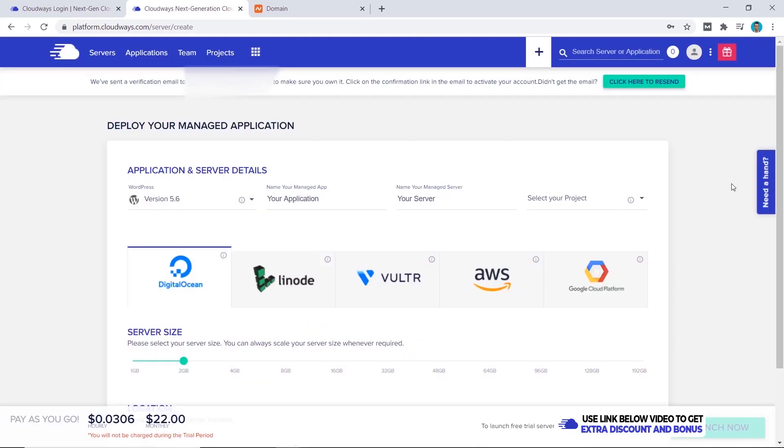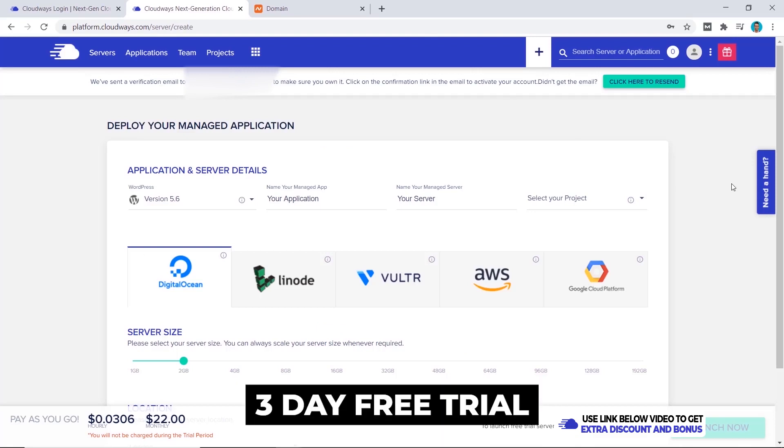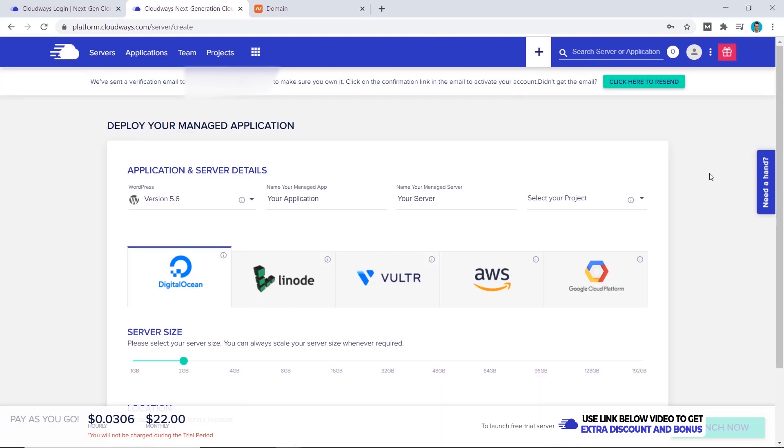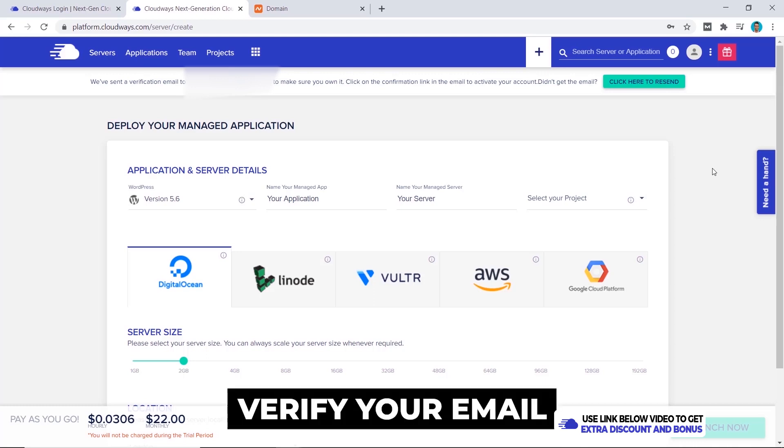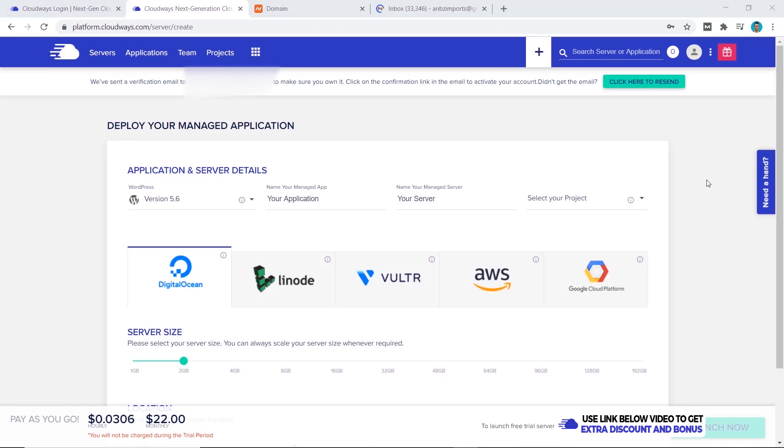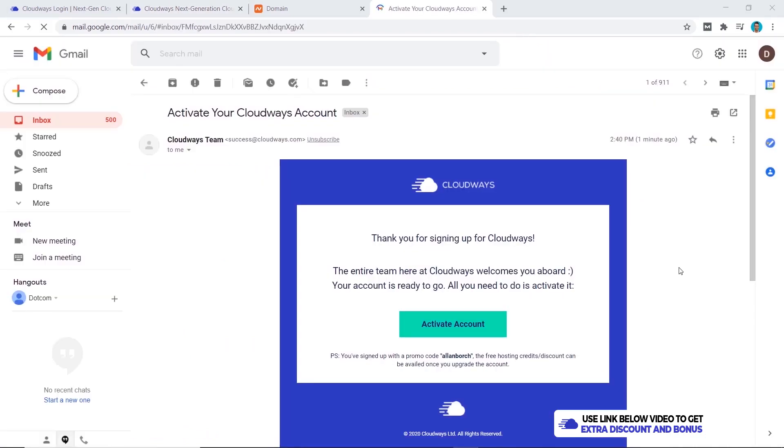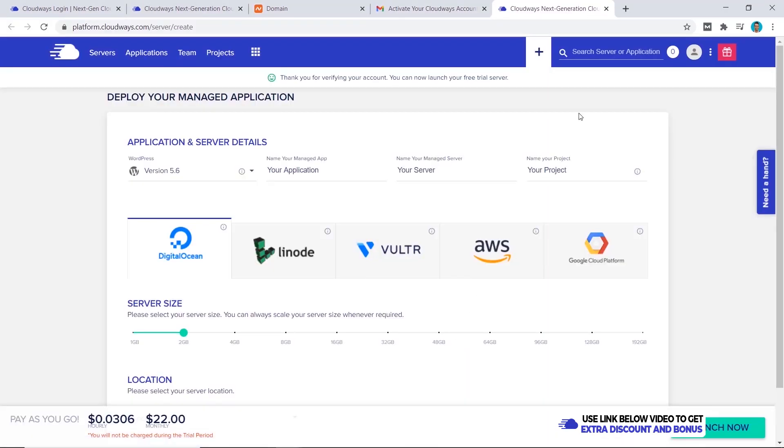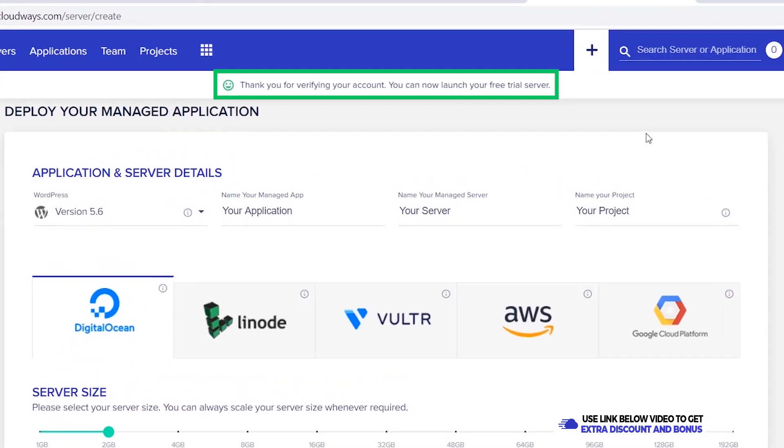Now we're on Cloudways dashboard and with every new account Cloudways gives you a three-day trial. But what you first have to do before you can create and spin up your first server is to verify your email by going to your email address. From my email account this is the email that I receive and all I have to do is click on activate account. Now it says thank you for your verification, my email has been verified and I'm ready to go to the next step.